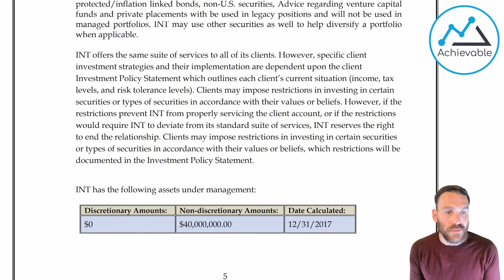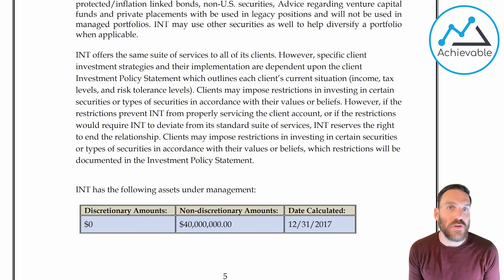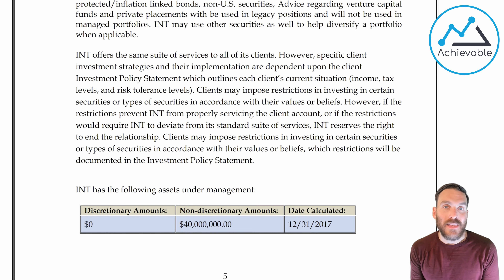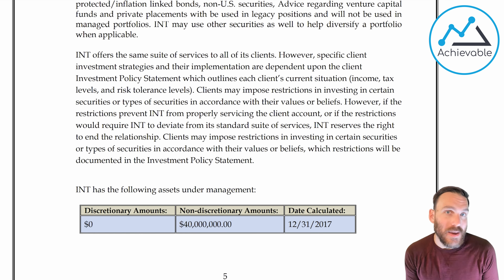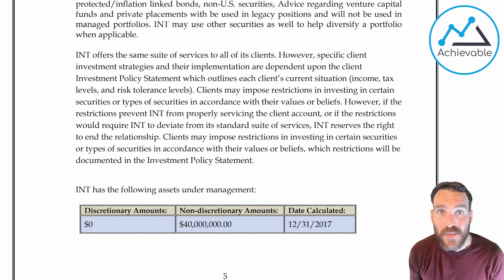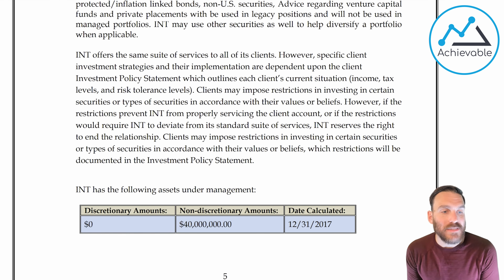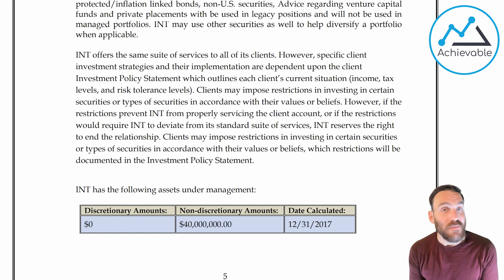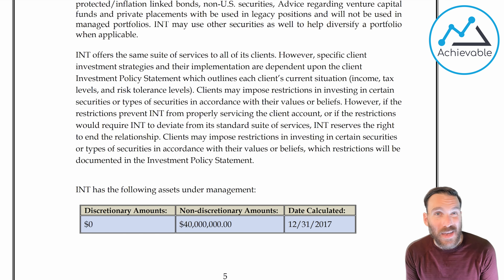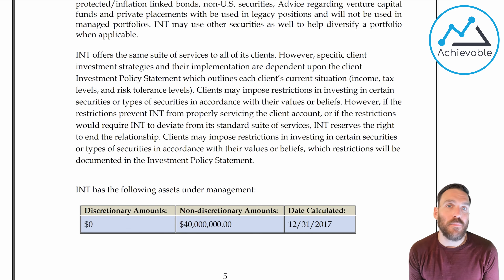They actually disclose how much they have in terms of assets under management. As you can see, they have nothing for discretionary. A discretionary account is one where a client signs a power of attorney, giving the advisor the ability to trade in that account and make decisions on behalf of the client without getting explicit approval before each trade. This investment advisor doesn't do any of that. All of their assets under management are non-discretionary, meaning they give advice, present a plan, and have to get approval before taking part in any transaction with a specific client.